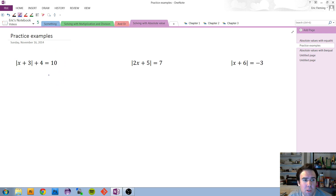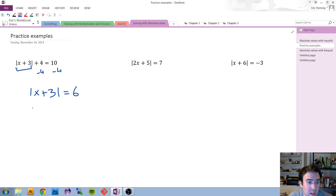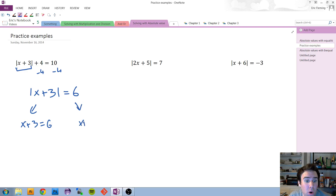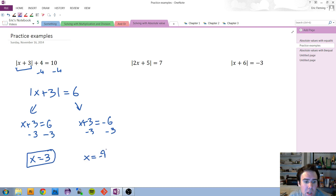Time to unpause. For our first example, the absolute value is not by itself — there's a plus 4 next to it. So we remove that with a minus 4 on both sides, and now the absolute value is all alone. What if what was inside equals positive 6? Or what if it equals negative 6? In both situations we subtract 3 from both sides to get x alone, giving us x could be positive 3 or x could be negative 9.